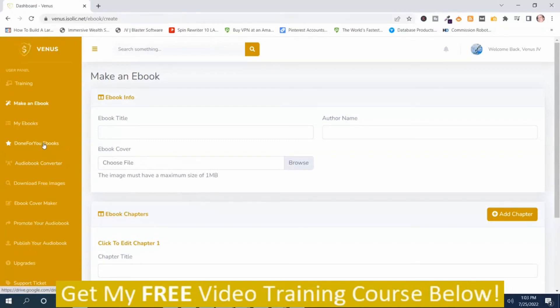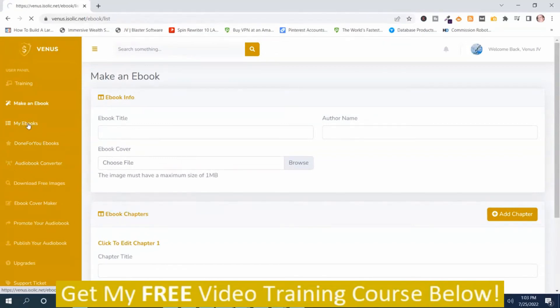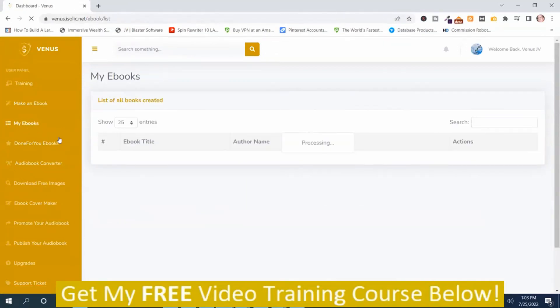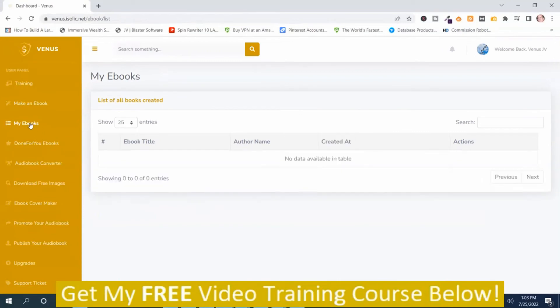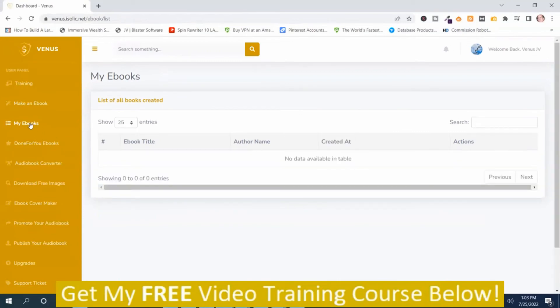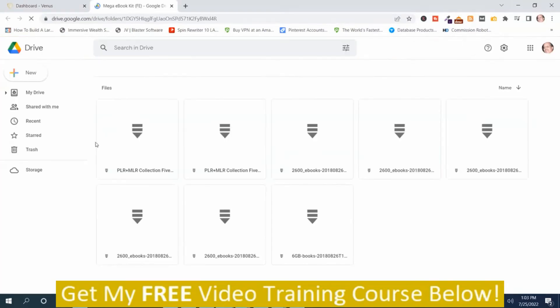So underneath that is the done-for-you section. These are the done-for-you ebooks. And I guess I missed this part. This is where your ebooks will be after you've created them. So make an ebook, my ebooks, and here's the done-for-you ebooks.